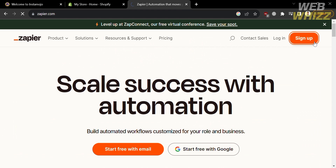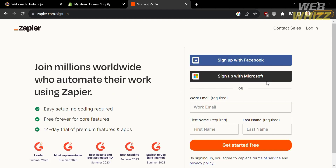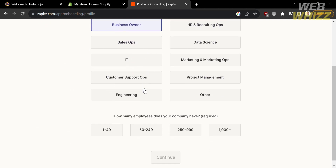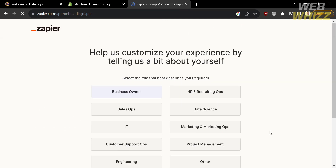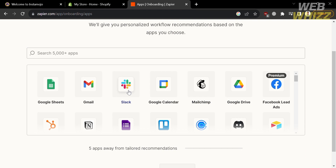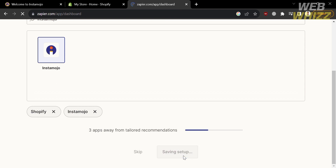To use Zapier to connect Instamojo to Shopify, first sign up by clicking the sign up button on the top right corner. You can sign up using Facebook, Microsoft, your email address, or Google. I'm going to continue with my Google account. After that, you will be directed to a page where you select your answers to some questions and click continue. It will then ask what apps you use, so go to the search bar and type Shopify and Instamojo.